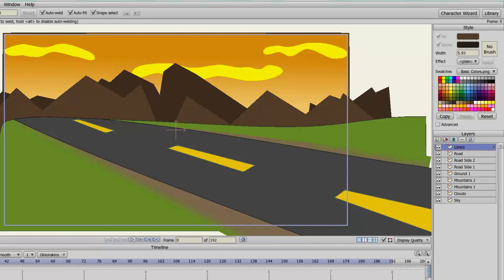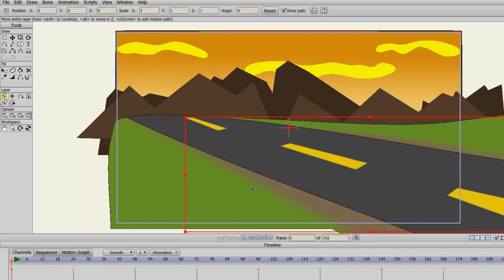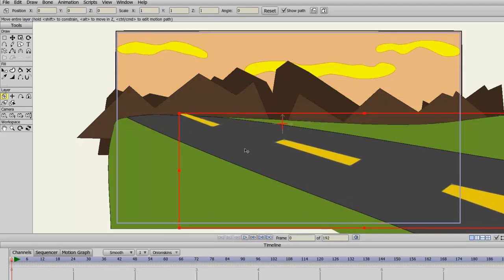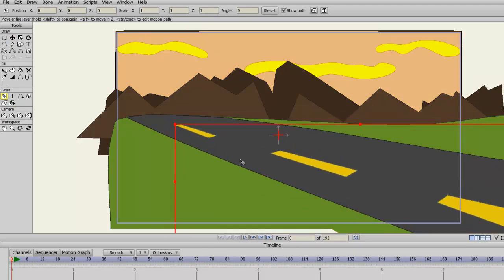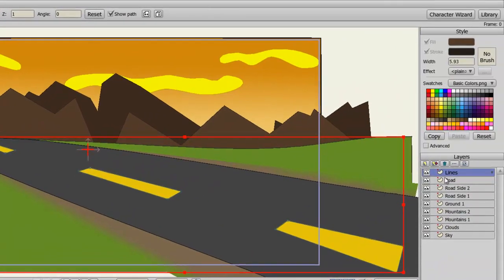So let's say, for instance, I want to select the road and move the road around. Well, if I click on my Move Layer Tool and then click and drag on the road, you can see that I'm moving the lines around on the road because that is the layer that is currently selected on my Layers panel.